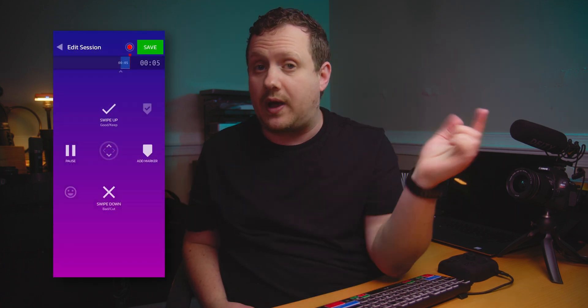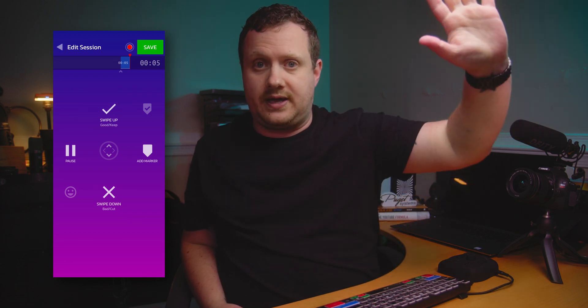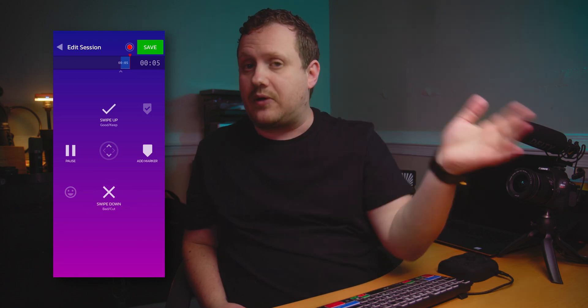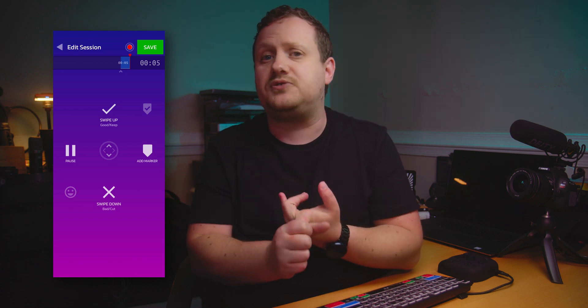The concept for SwitchTake is actually really simple. You just start a new session in the app at the same time that you're recording a video. As you're recording — if you're doing long-take stuff like talking head videos or long interviews — if you do a take that you really like, you swipe up on the app and it'll keep that take. If you don't like the take, you swipe down and it'll get rid of it. You can also add markers, keep the take, and even add clips to a gag reel.